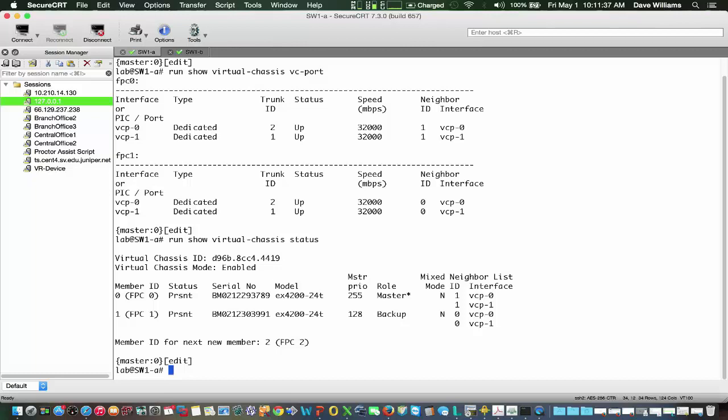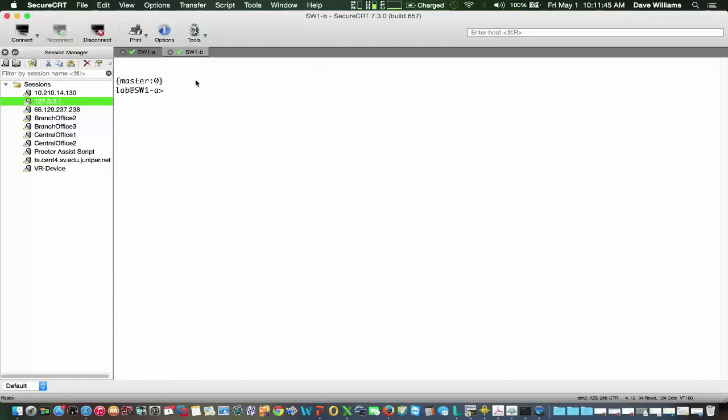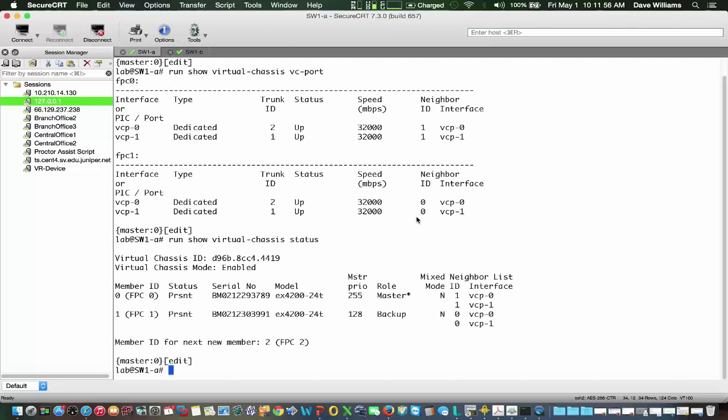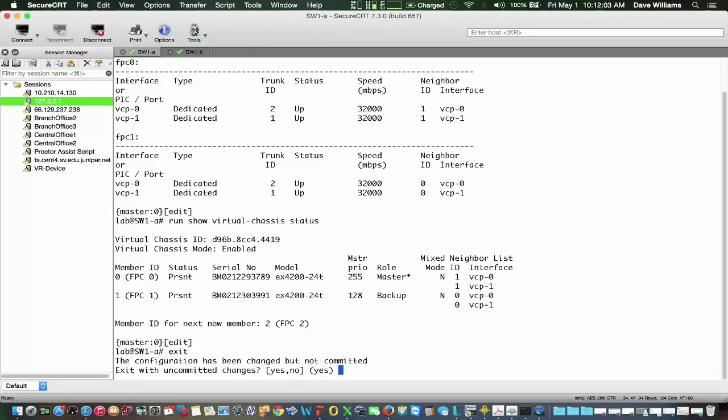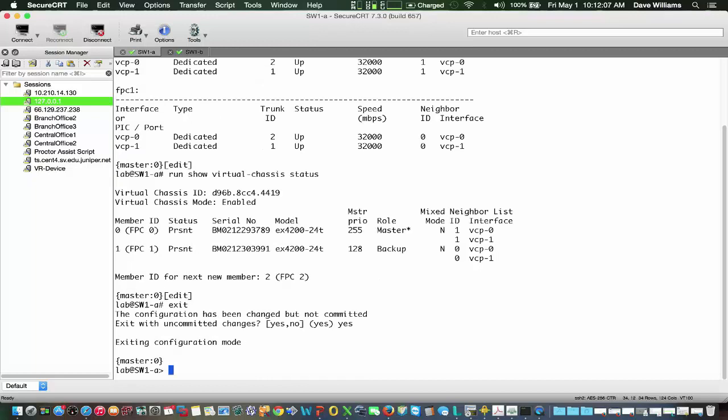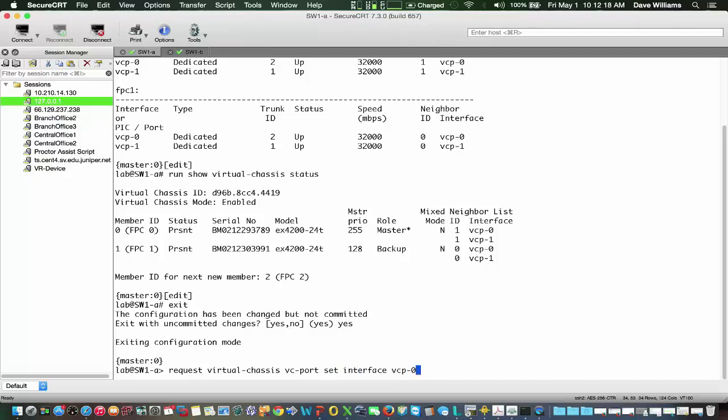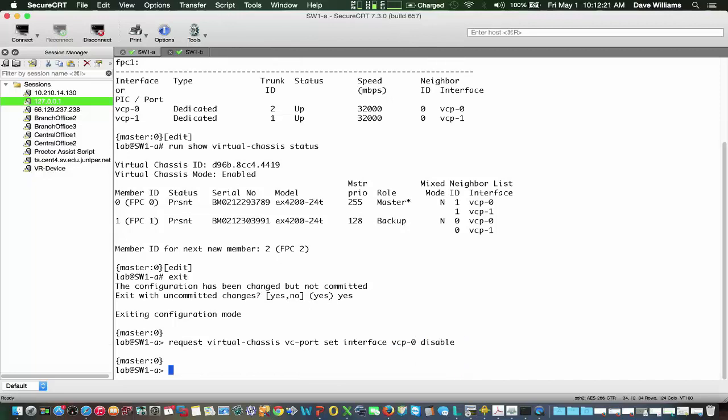If we were to assign a new member ID, the next member would be member 2. And our objective here on Switch 1A and Switch 1B, which are part of this virtual chassis, is we want to make them standalone. So we'll start out with Switch 1A and go through our commands that we demonstrated. Let's go back into operational mode. We'll do a request virtual-chassis vc-port set interface vcp-0 disable. And we will do the same thing for vcp-1.